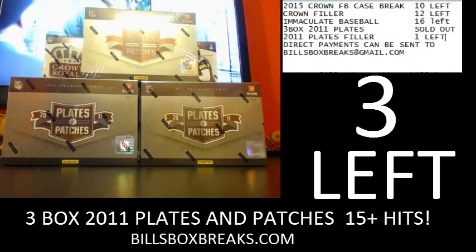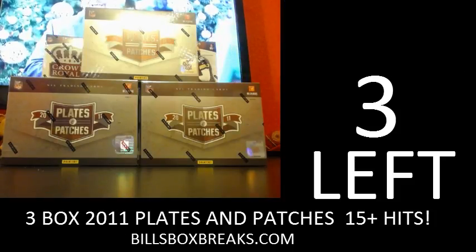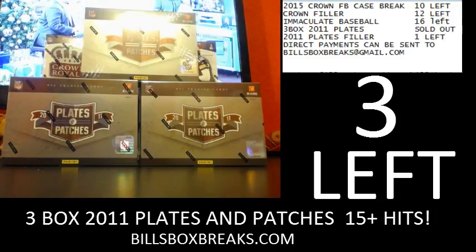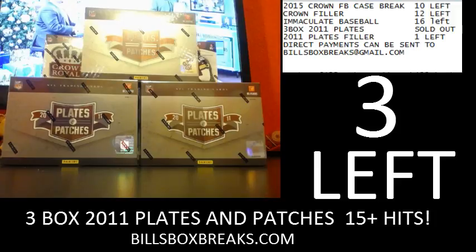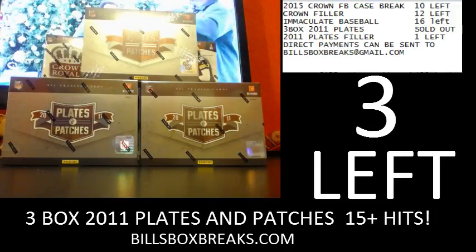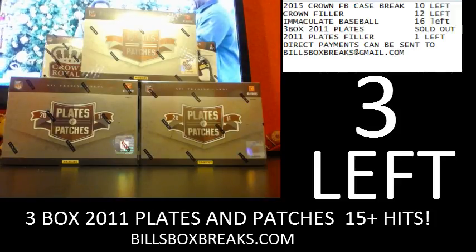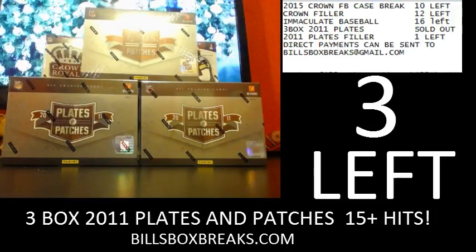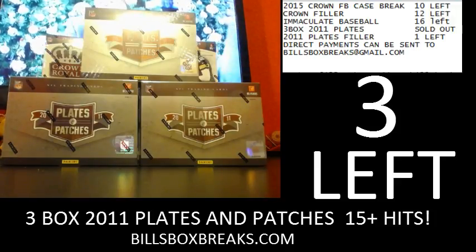Alright guys, Bill from BillsBoxBreaks.com. We are doing break number 731, a delicious three-box break of 2011 Plates and Patches.